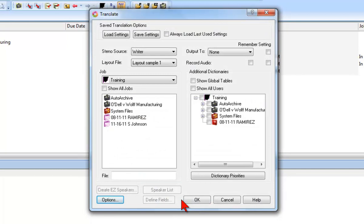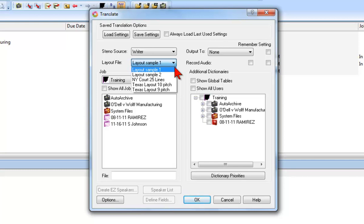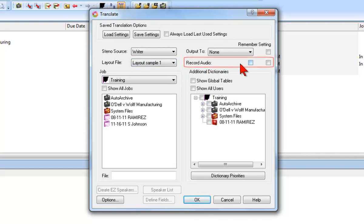As when translating steno notes from a file, your choice at layout file determines how the translated text will appear in edit. How many lines per page, top, bottom, left, and right margins, whether or not timestamps display, the position of Q&A symbols, and much more. If you select Record Audio, Case Catalyst will record the audio portion of the proceedings on your hard drive and synchronize it to your translated text. If you plan to record audio every time you translate, check the box under Remember Setting.